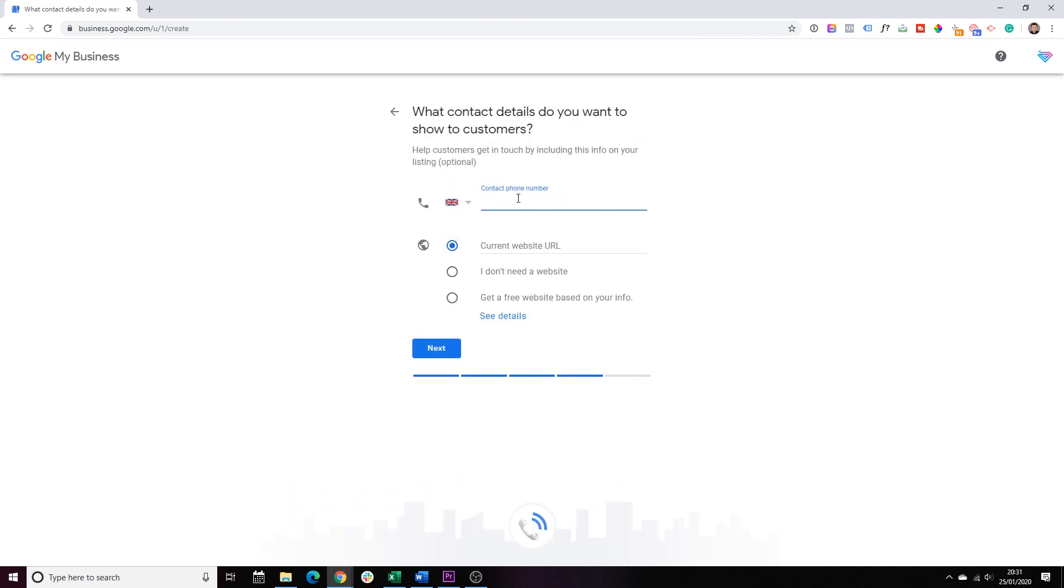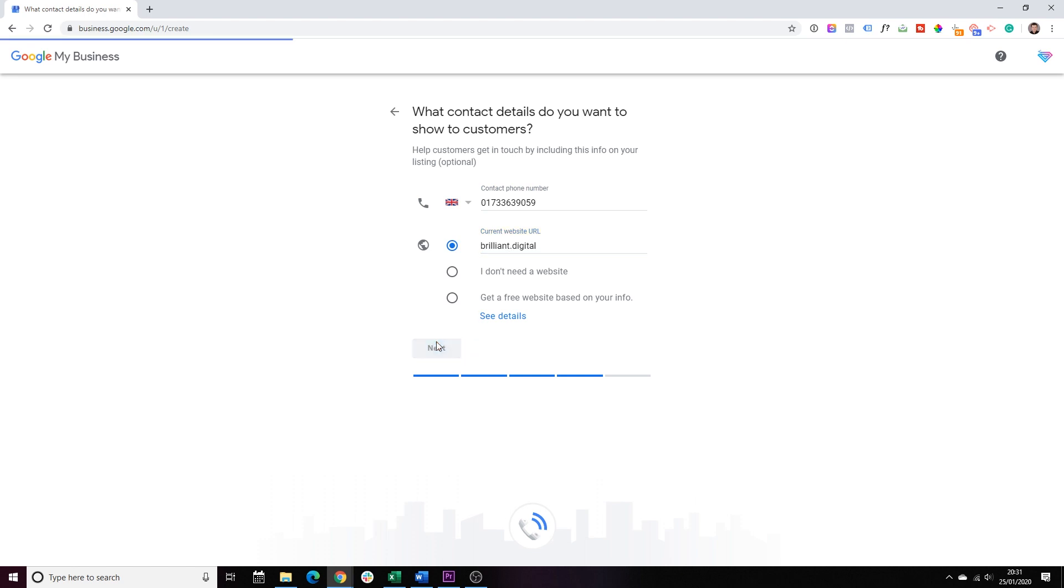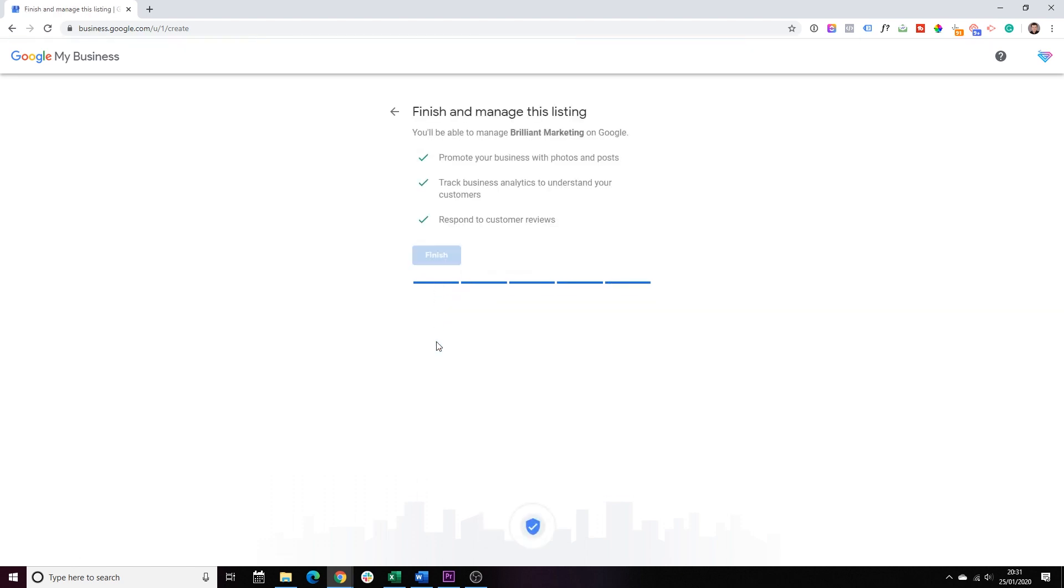And this is one of the last steps, where you have to add your contact details, your website, if you have a website, and again, click Next, and finish.